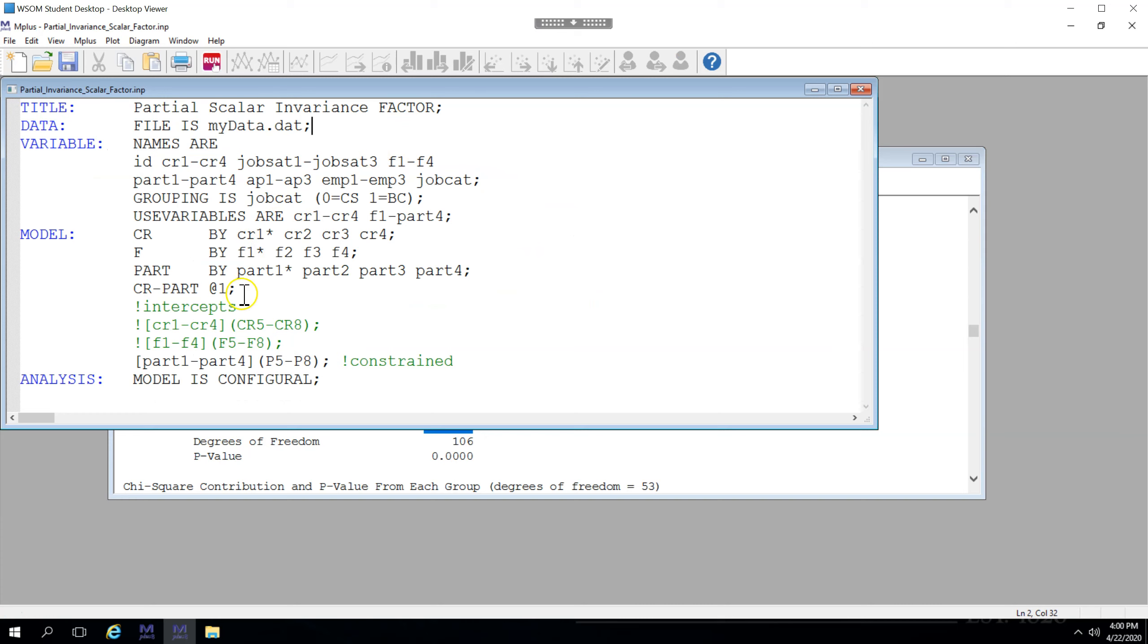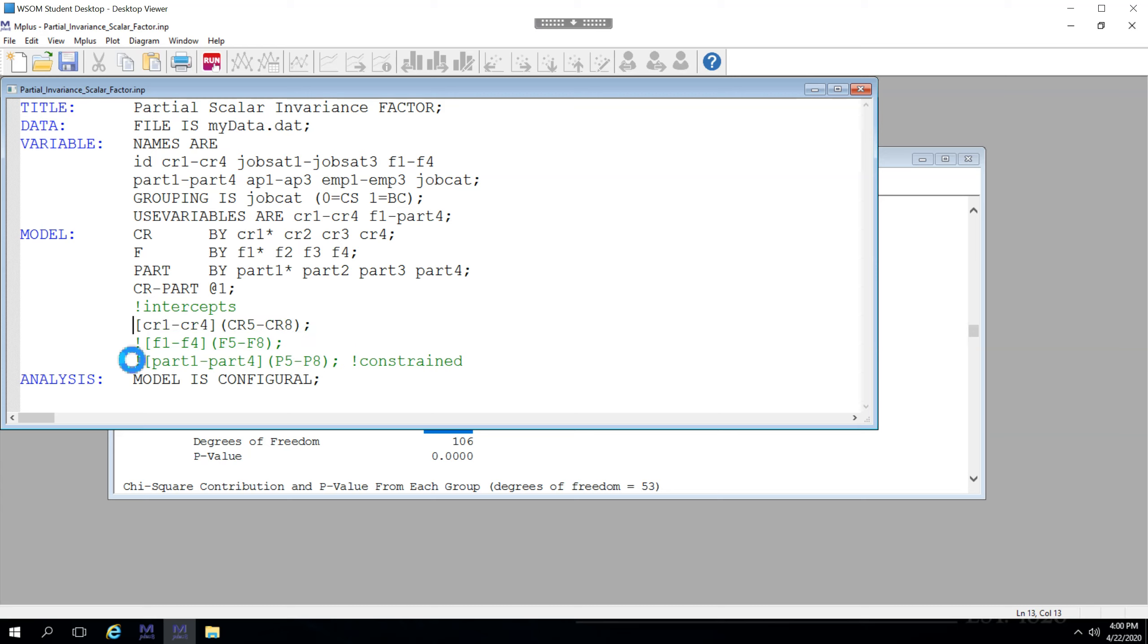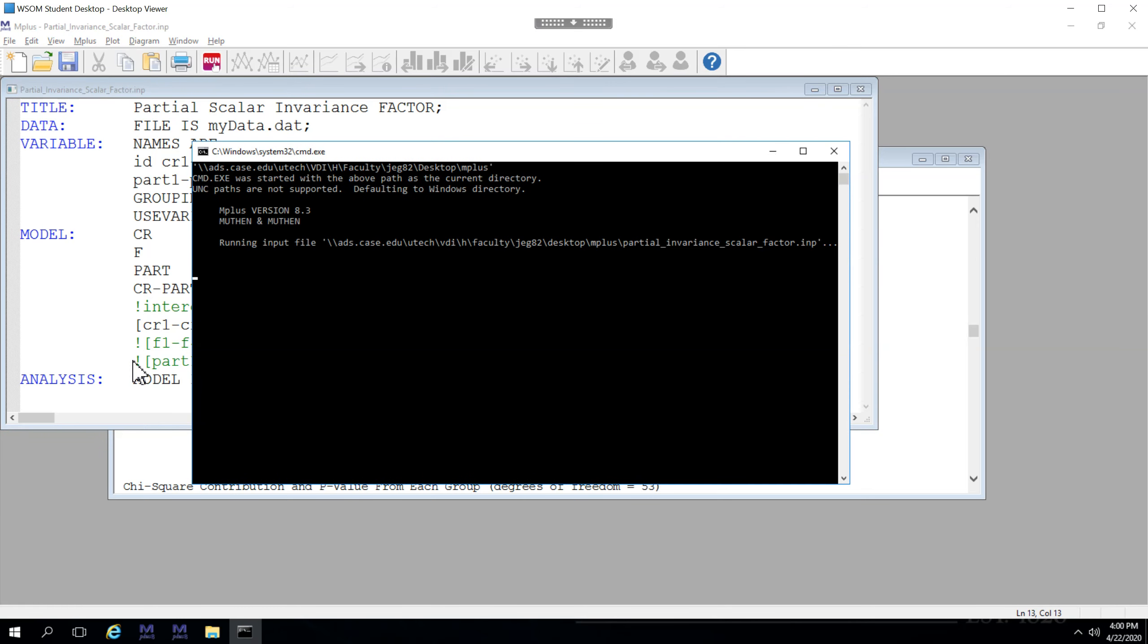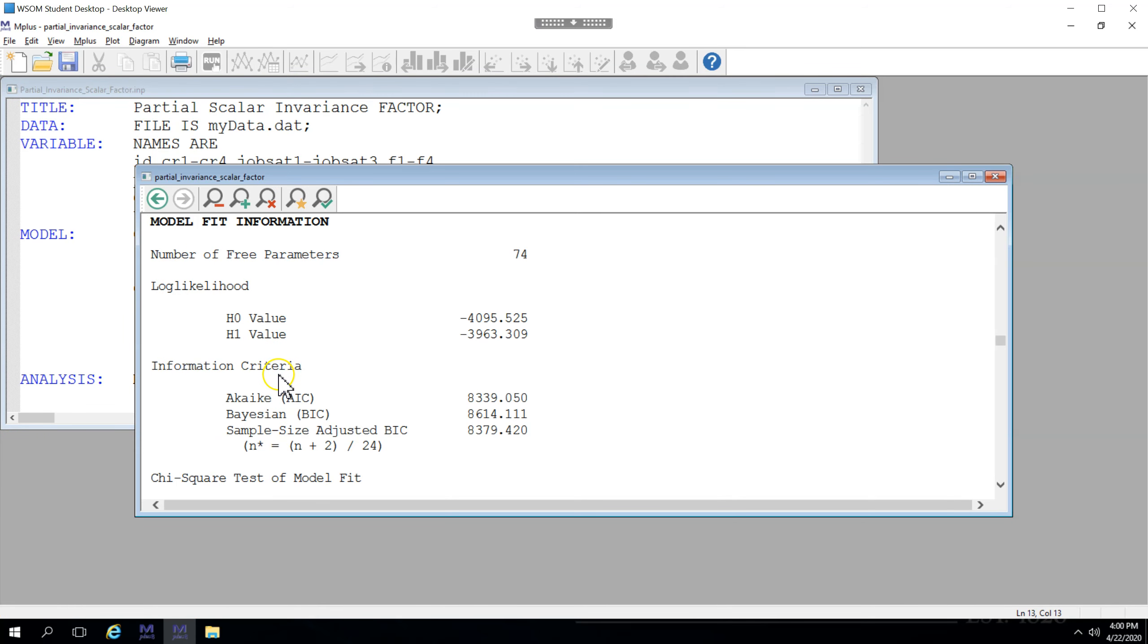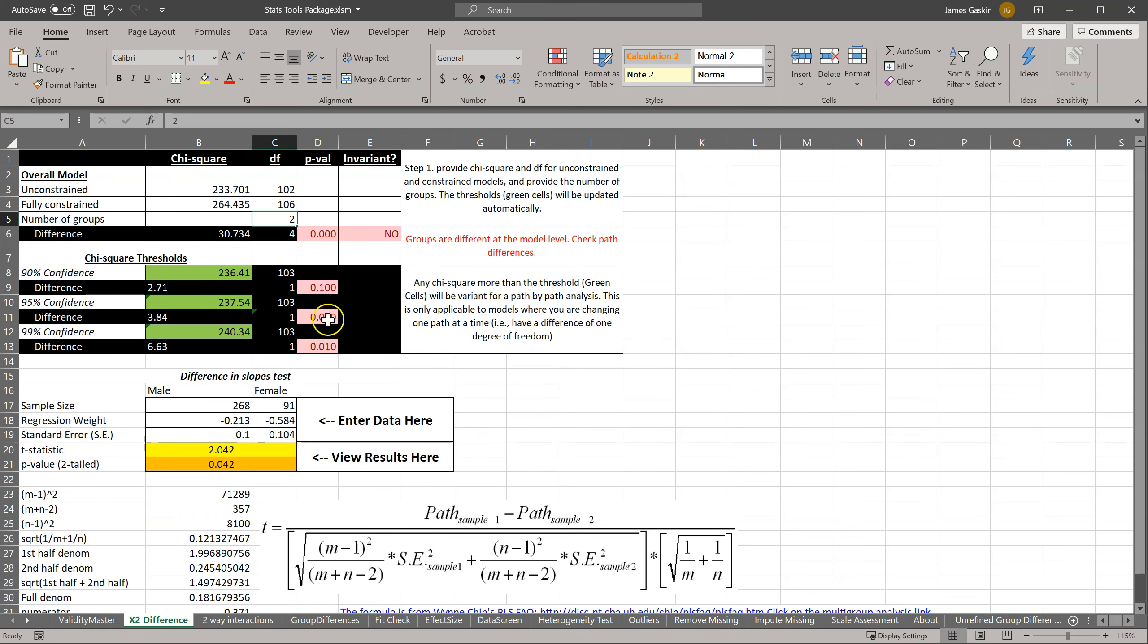Now, what if we looked at the other factors just as a comparison? So let me re-comment the participation factor and let's uncomment the CR factor just to see if there really is no difference in model fit when we're looking at the CR intercepts. Save this, run it, model fit, chi-square 264, 432. Hmm, looks like it's pretty different for those as well.